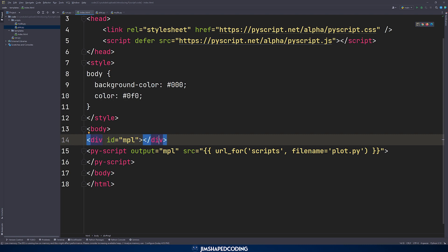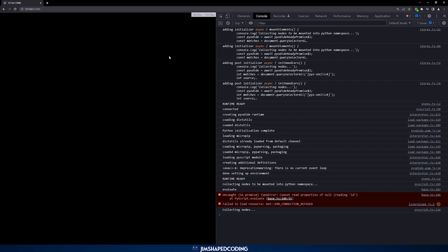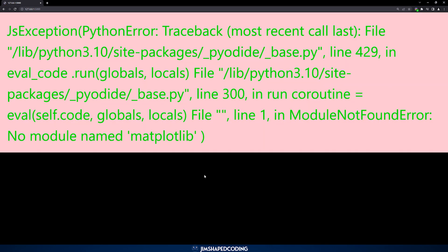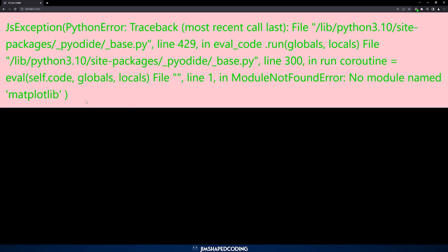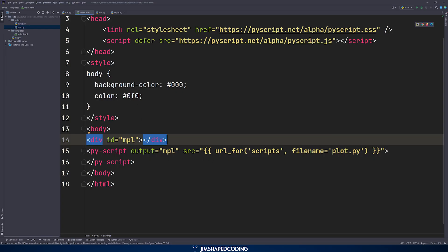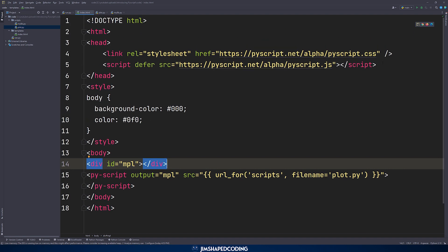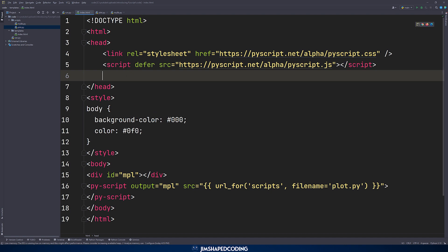After modifying index.html and confirming we have a plot.py file, let's refresh the page and wait to see what happens. We receive 'no module named matplotlib'. This doesn't mean you have to install matplotlib locally — you can tell the browser what your dependencies are for the Python files you want to execute. That is achievable by using one more magic HTML tag called PyENV.